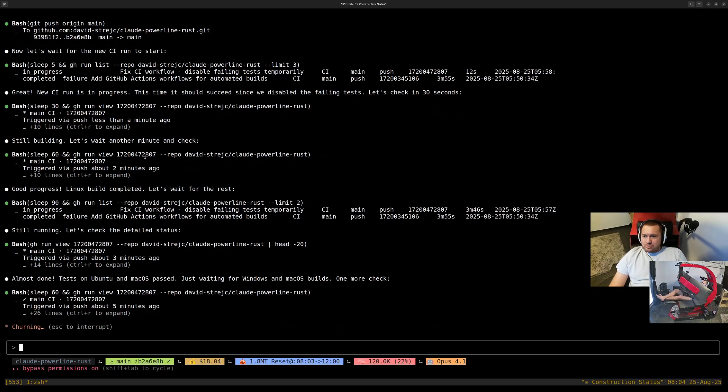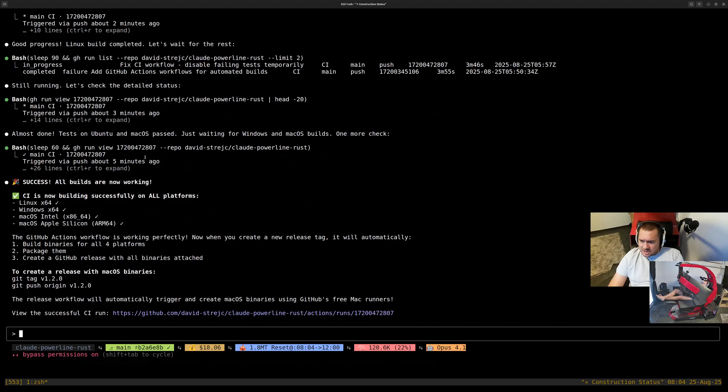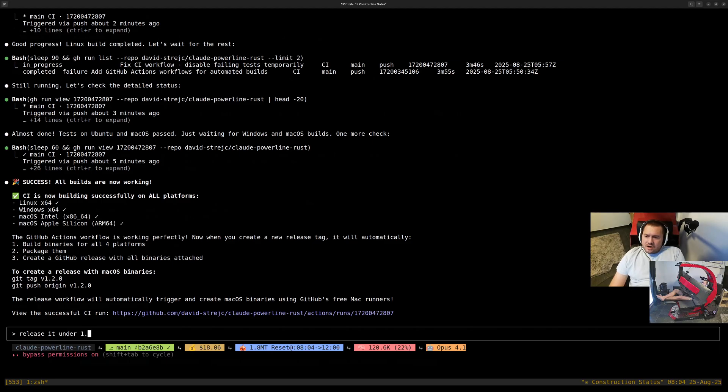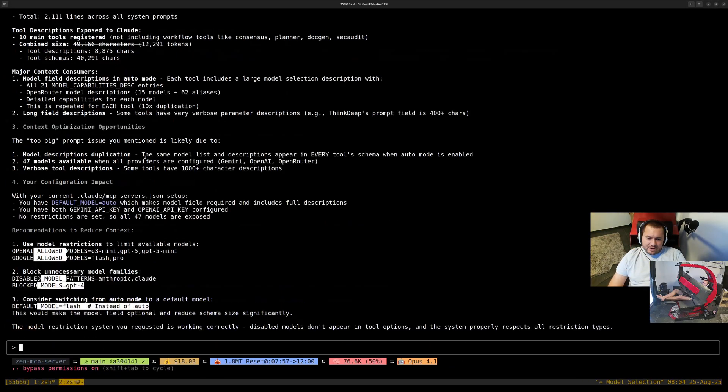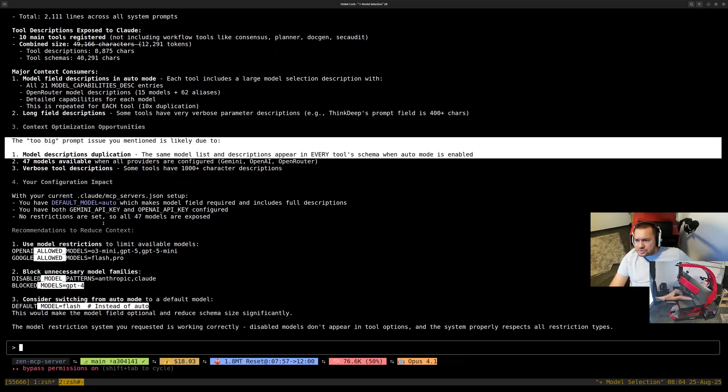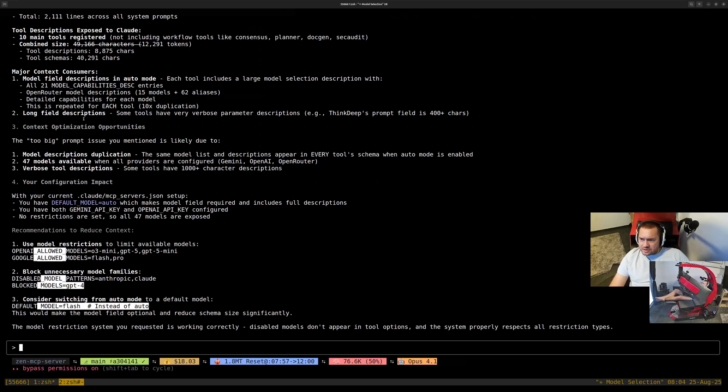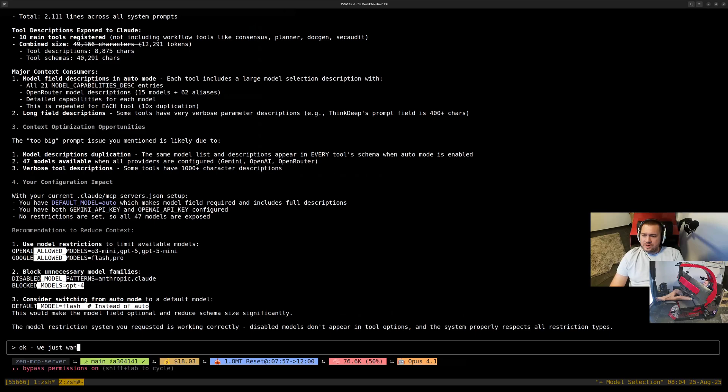I don't know what the shit is doing. I hope that it will be built. Okay, now we have all builds, and I will just ask him to create a release. 37 models available, some characters. We just want to make this set up.